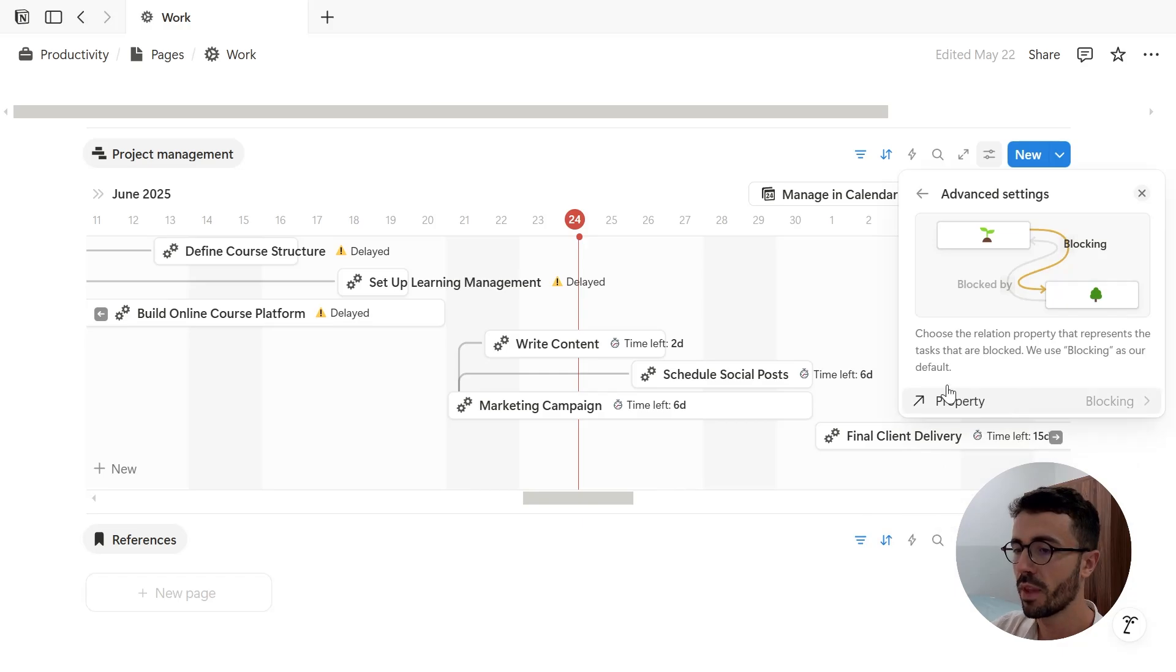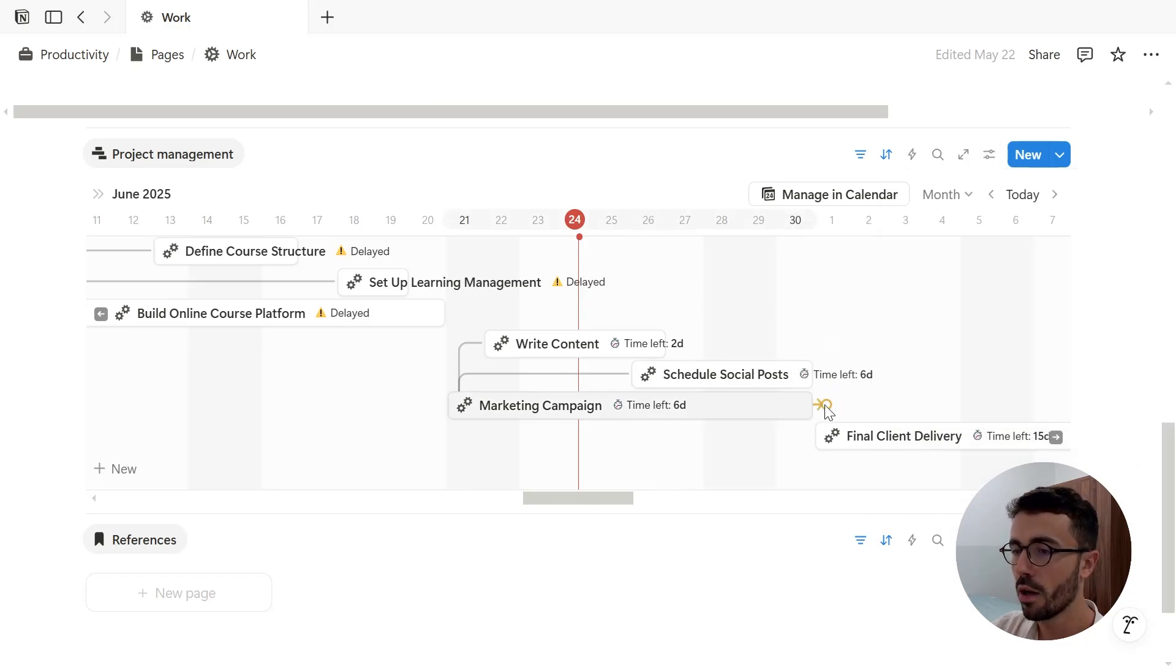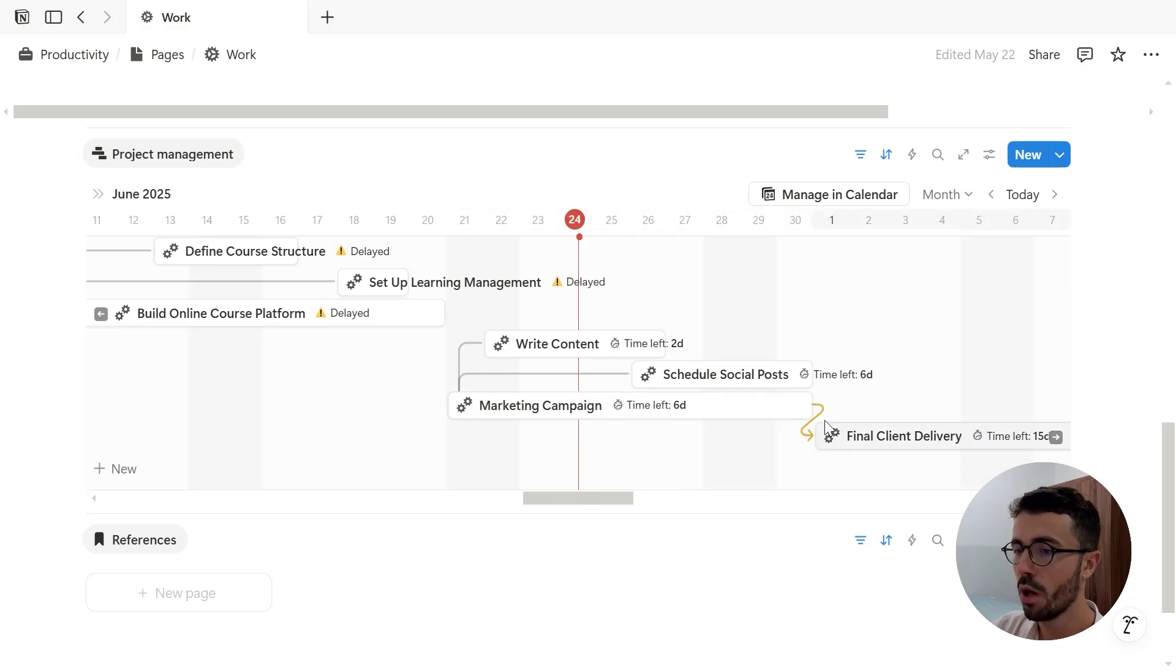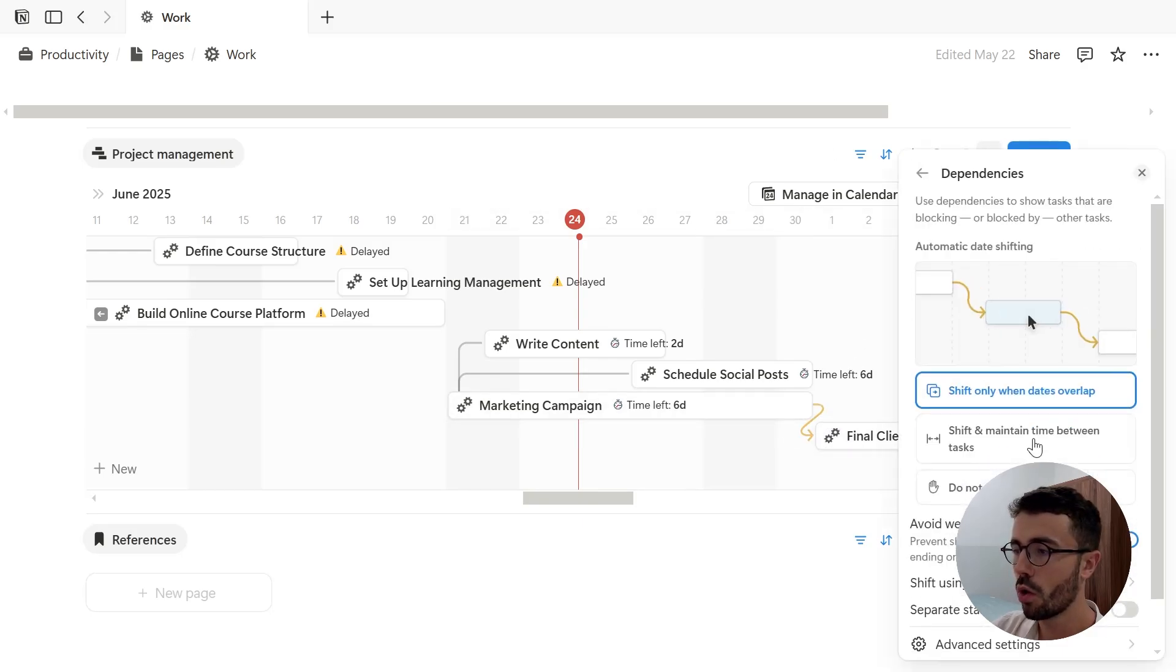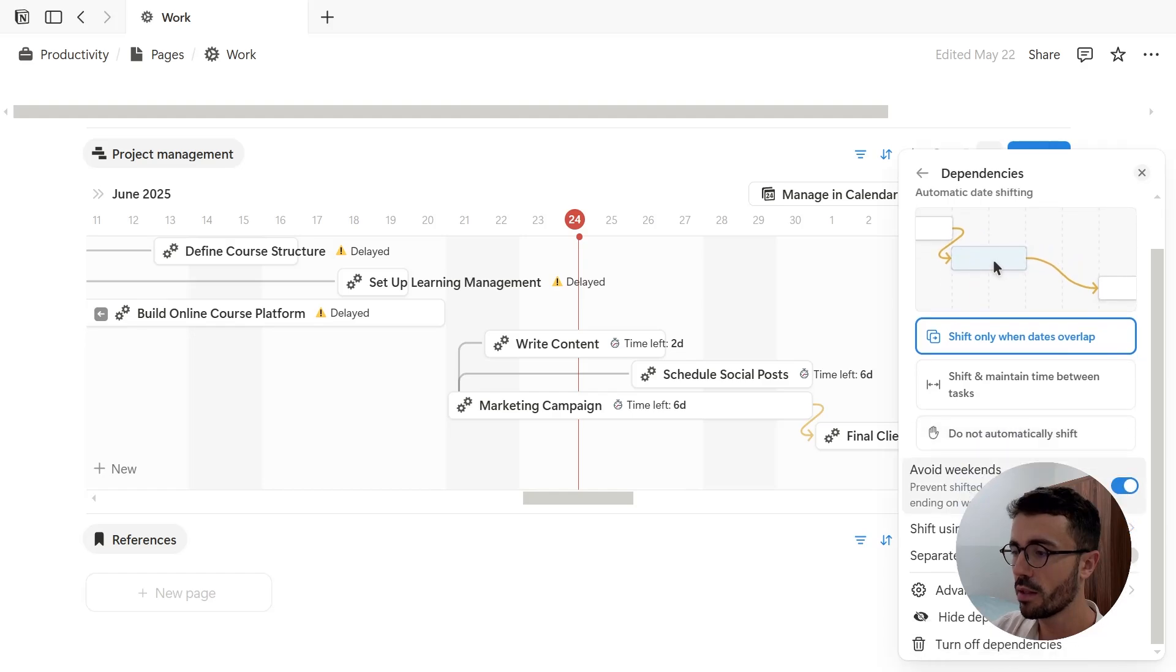Then the pages that are blocking or blocked by other pages are linked by a yellow arrow on the timeline view. And you can decide to show or hide these dependencies in view by clicking this option.